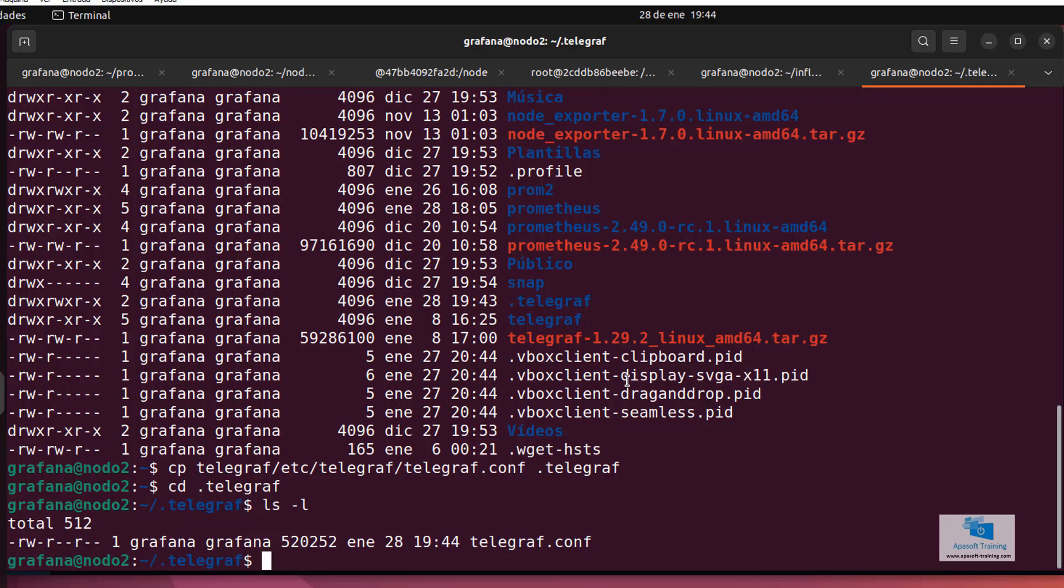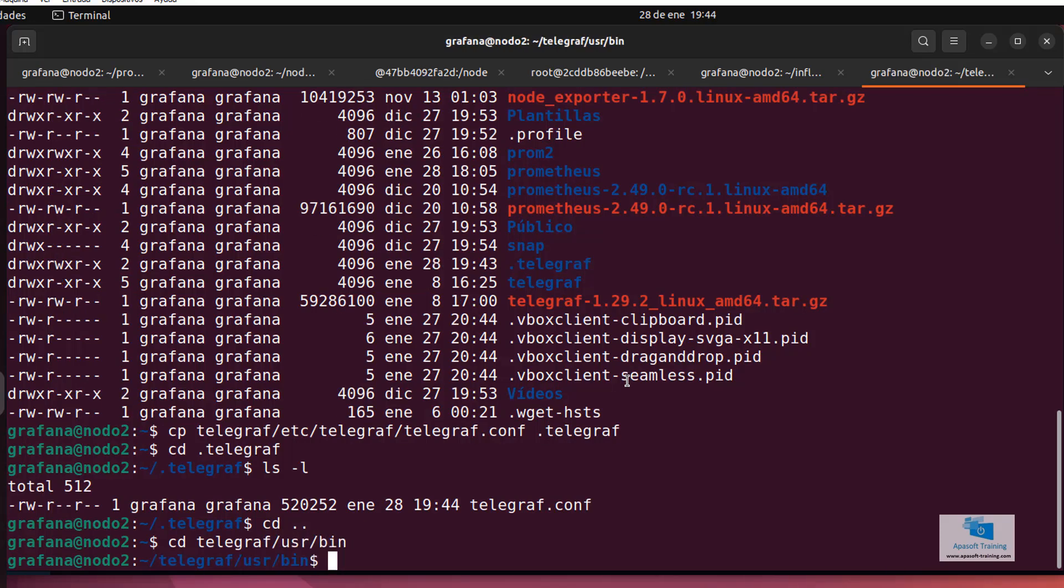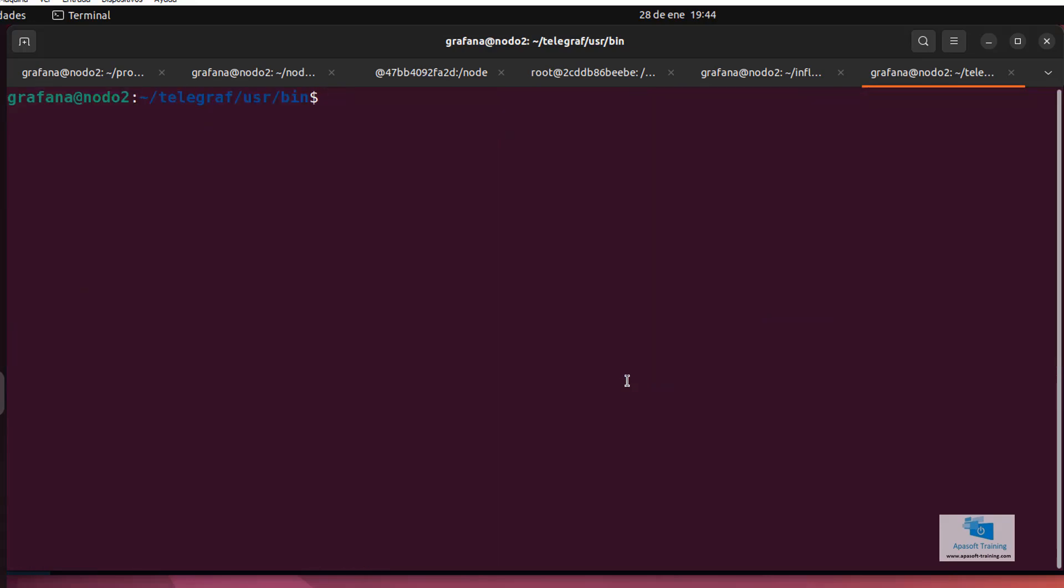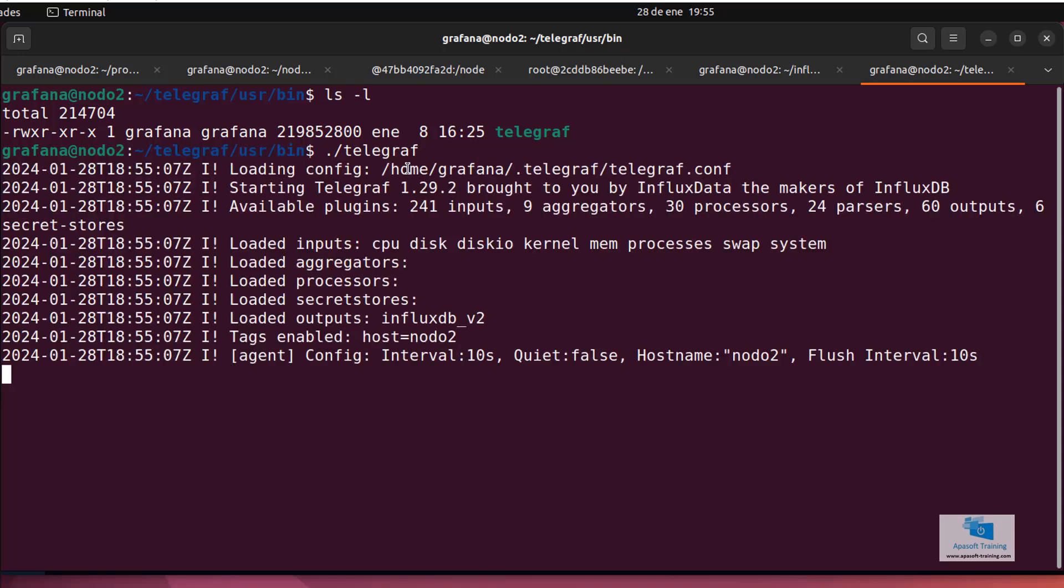I leave this directory and enter into the usr slash bin directory of telegraf with cd telegraf slash usr slash bin. If I use the ls minus l command, I can see that I only have the executable for telegraf and all I have to do is write point slash telegraf. If we haven't made a mistake anywhere and we have the right settings, it will correctly start.